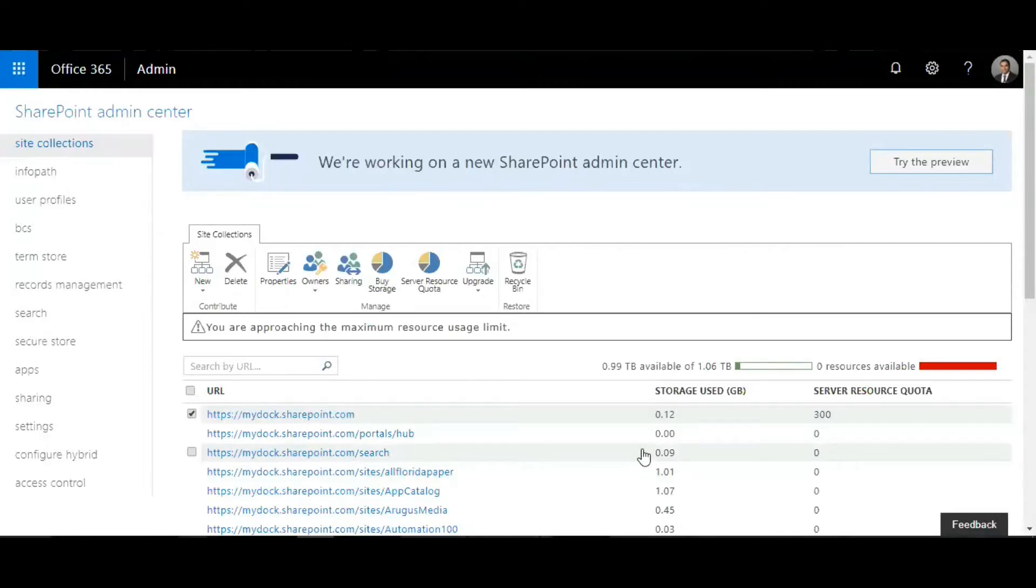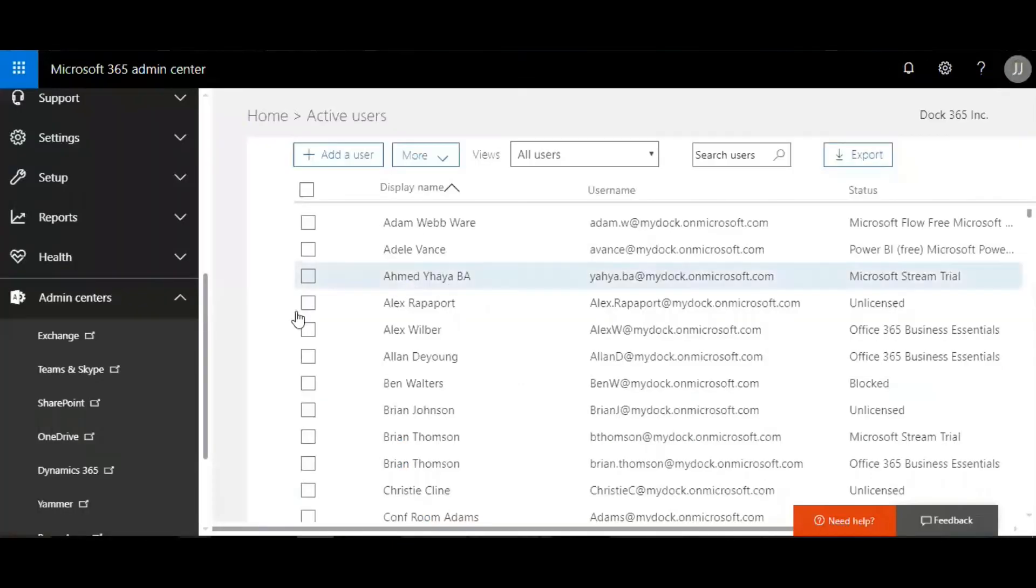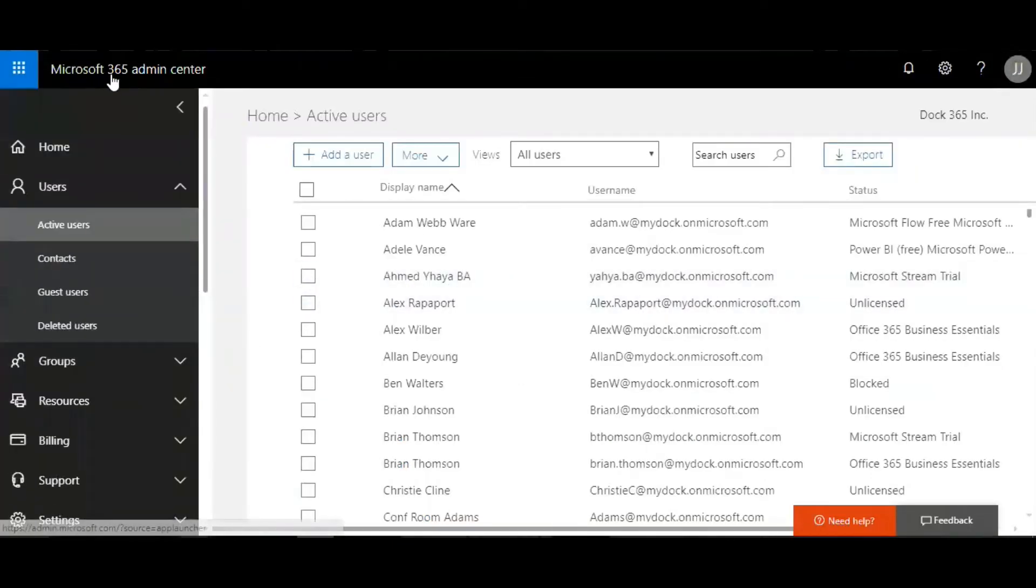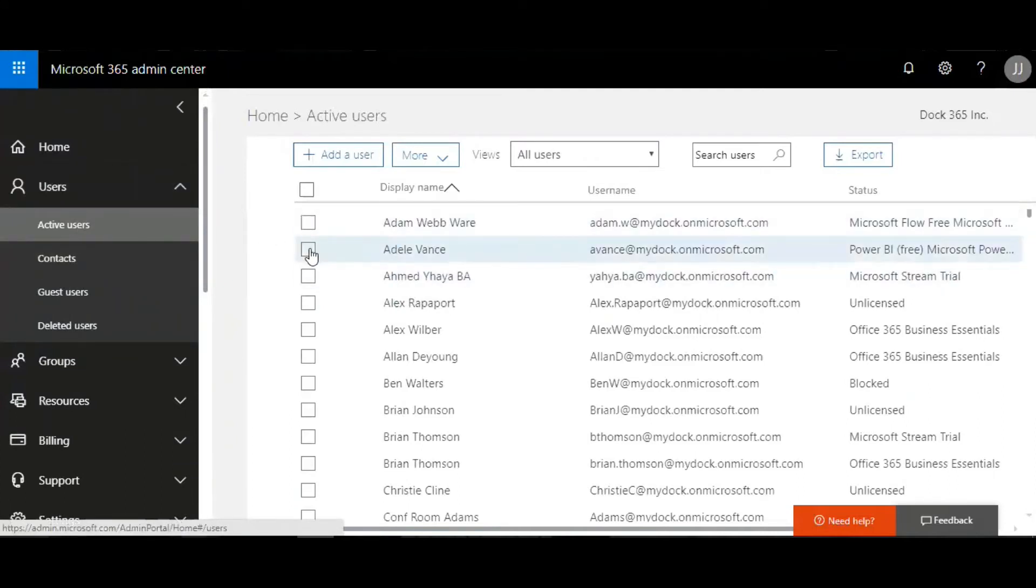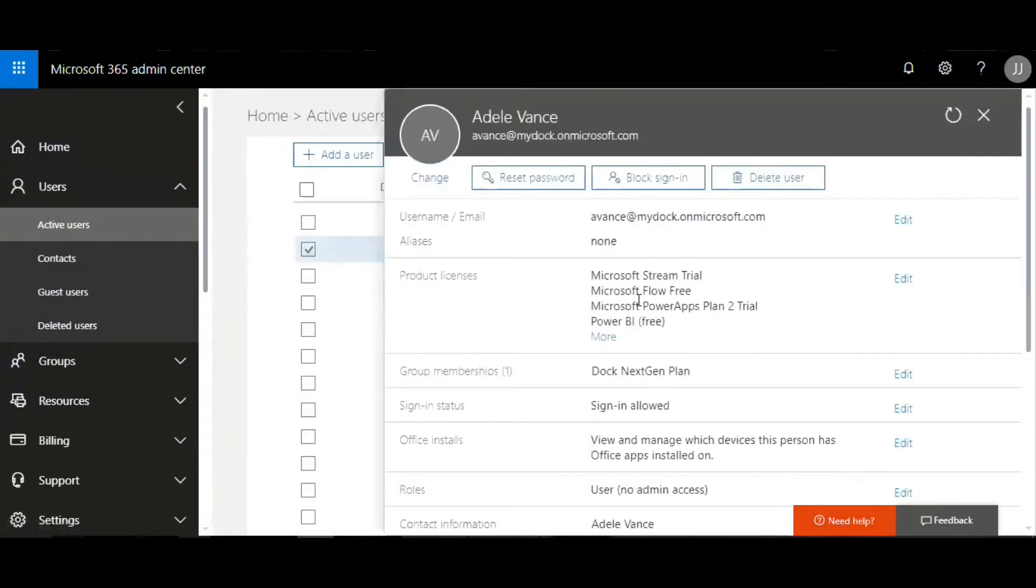So what is a global administrator? Let's go back to the Office 365 admin center, select active users, and click on one of the users here.